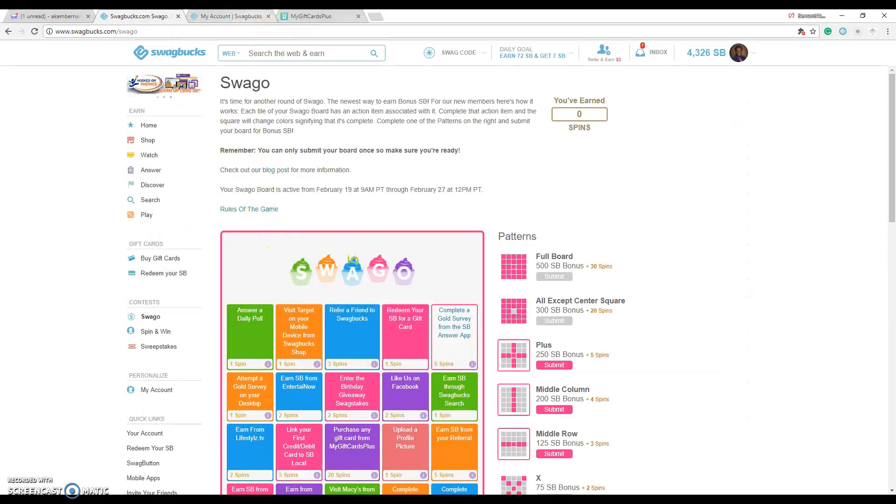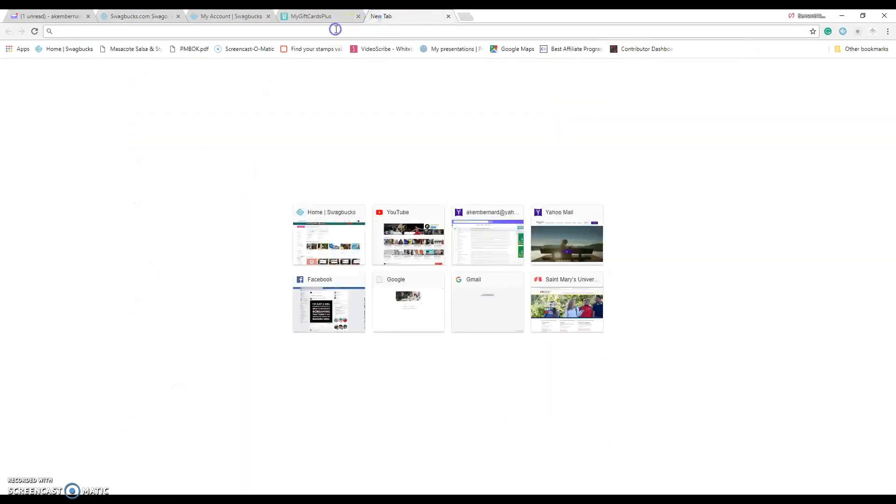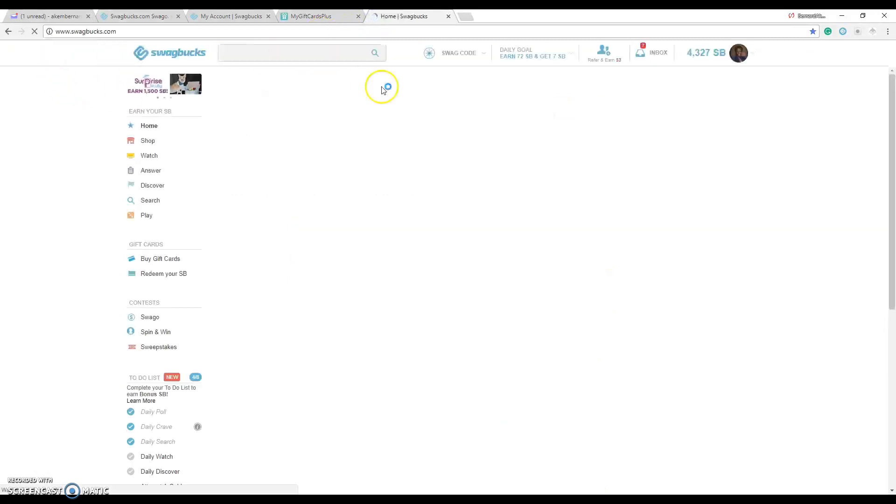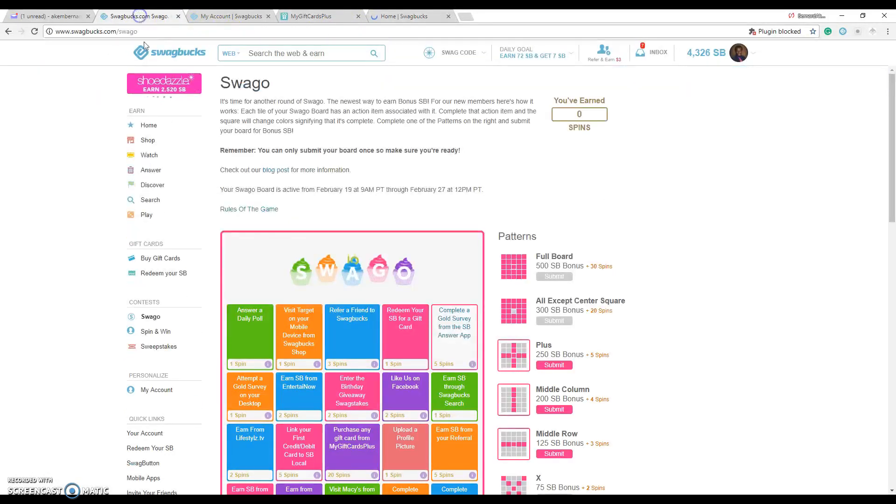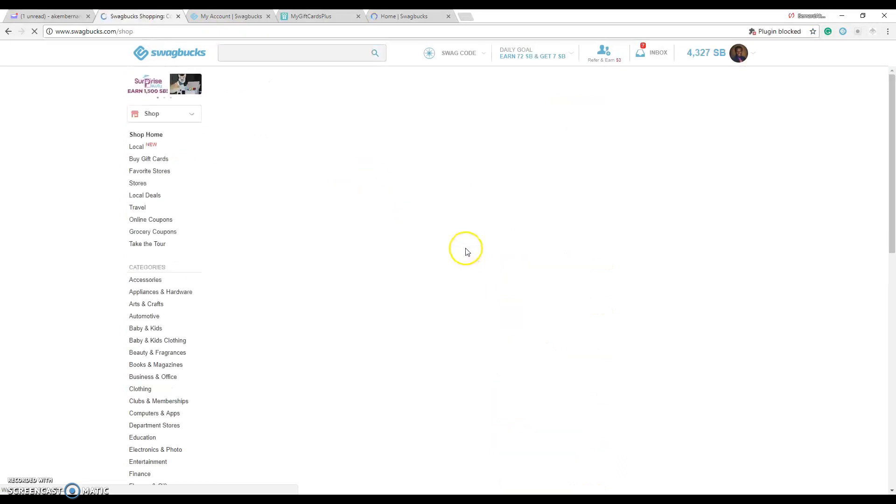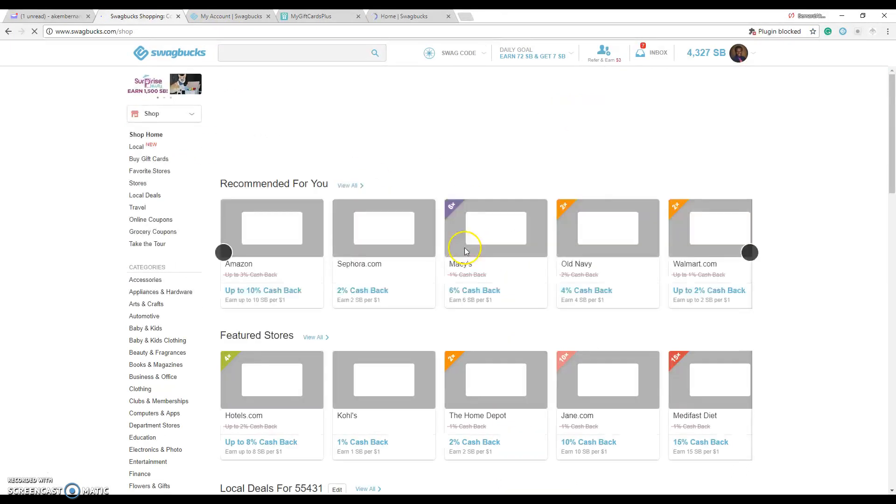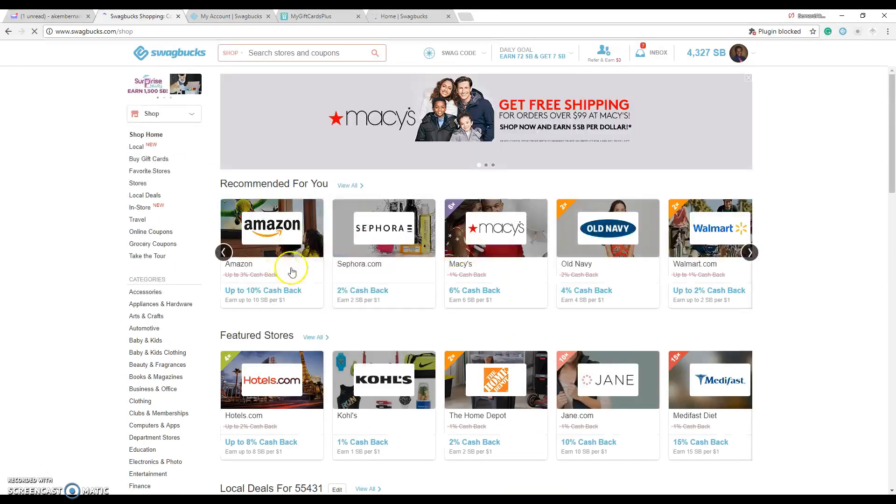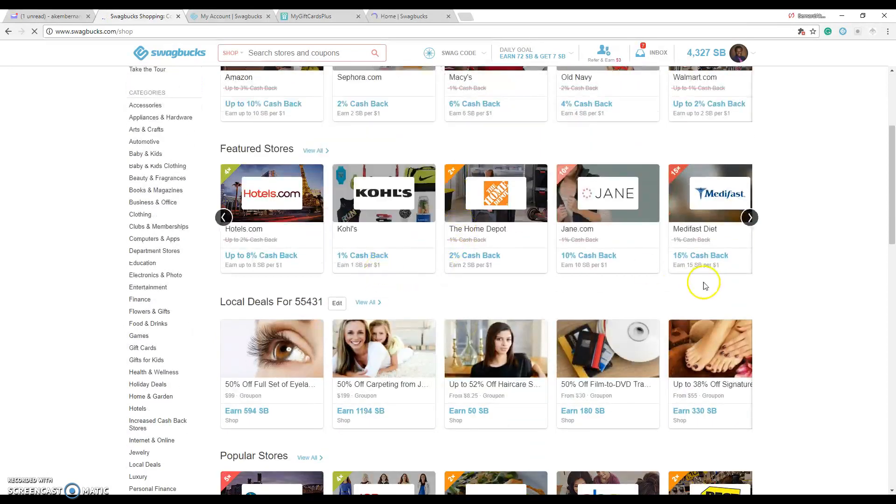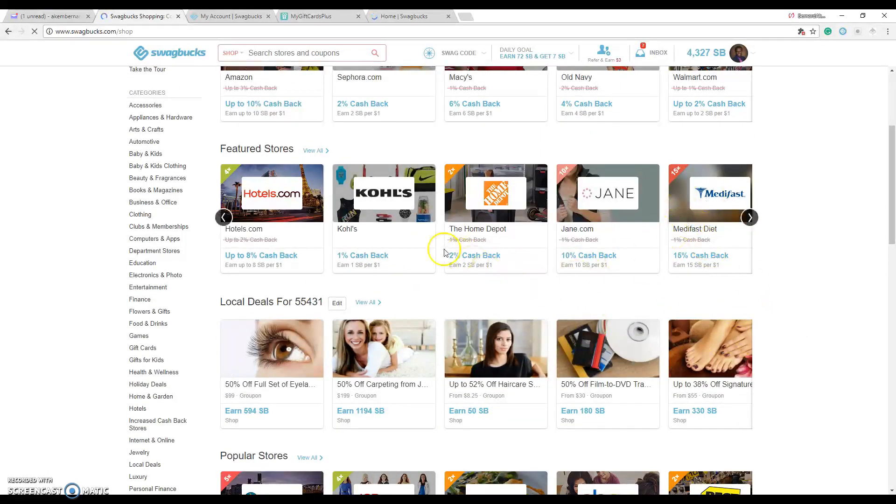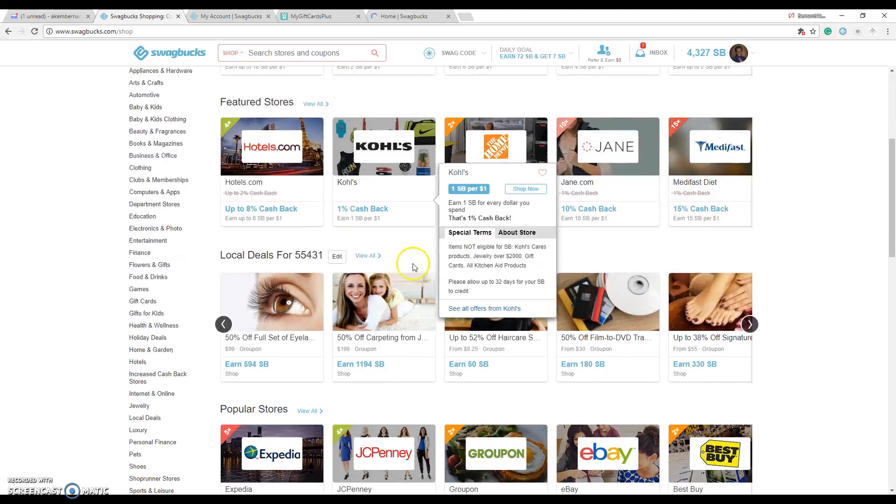And then the interesting thing is they have the ability where you can actually shop on here. If you want to shop at your favorite stores like Walmart, Amazon, Old Navy, Macy's, Kohl's, wherever you want to shop, you just get on here and look for the store first. You can just type the store name.